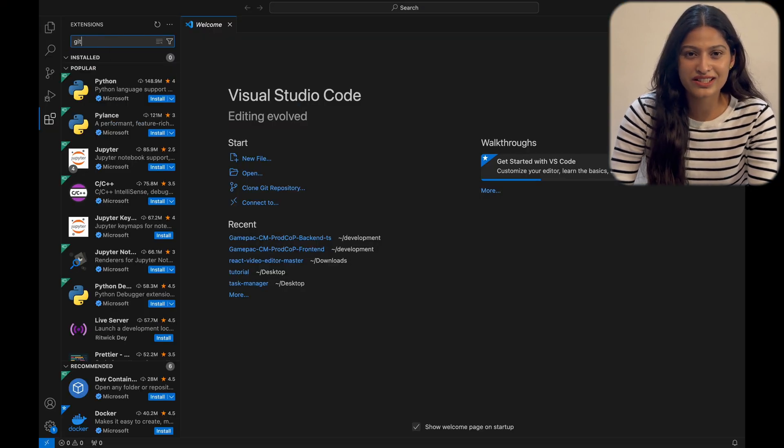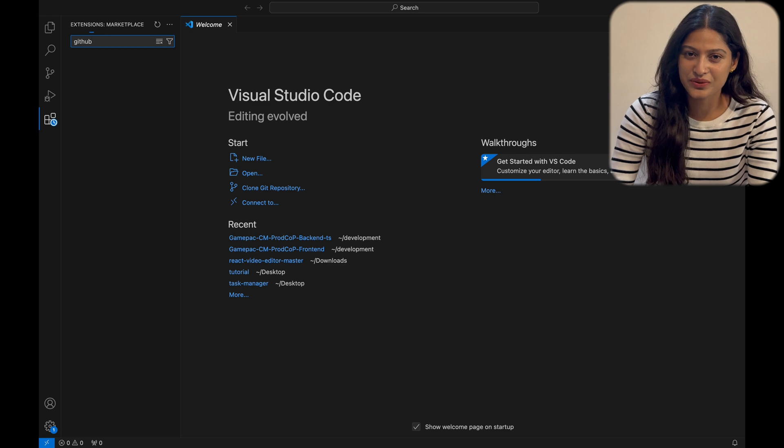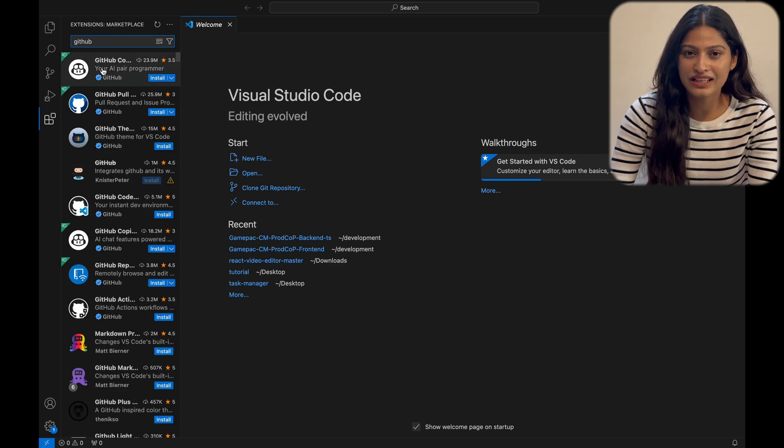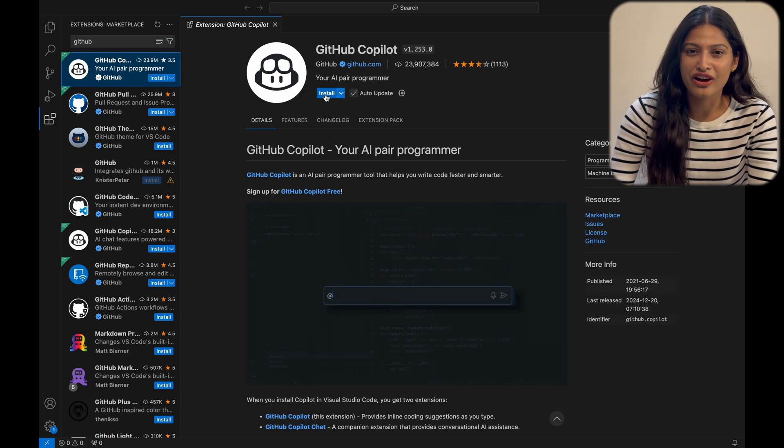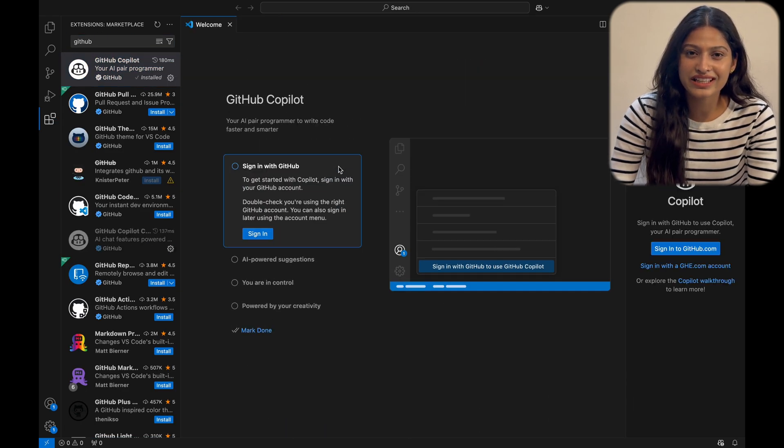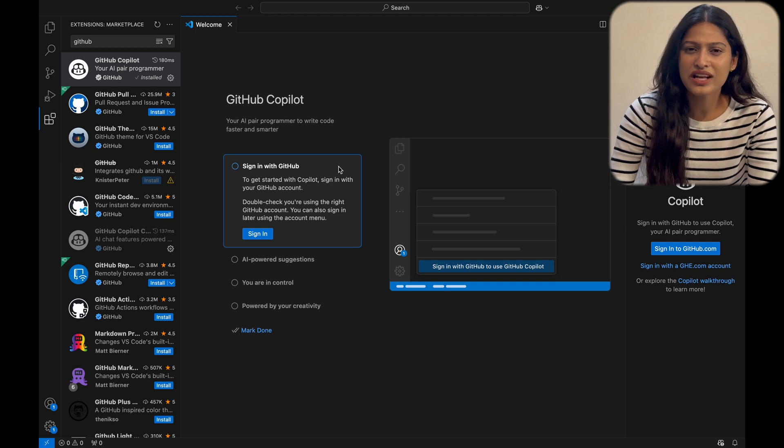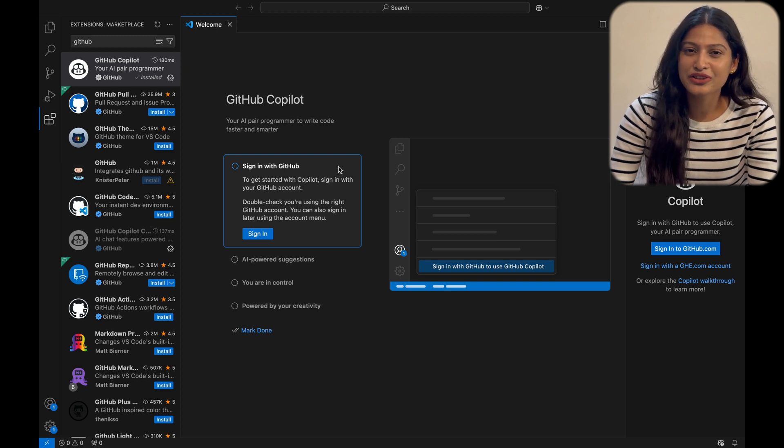Open VS Code, navigate to the extensions view, search for Github Copilot, click install, and authenticate using your Github account. Once authenticated, you're ready to go.